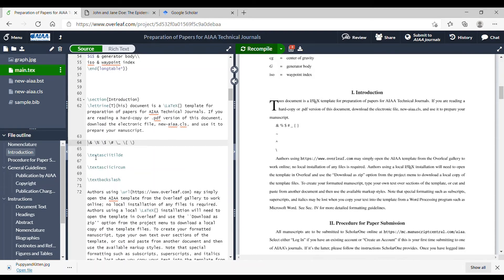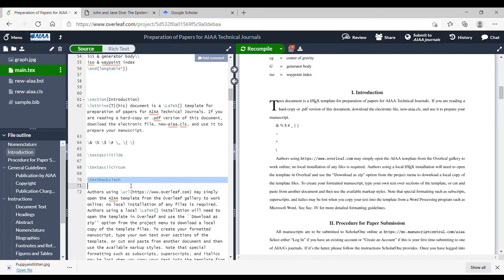And then there's a few other ones like a tilde, a caret, and a backslash that you actually have to type the words. So, for example, if you want a backslash, you have to put the word backslash in.